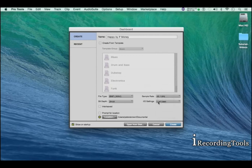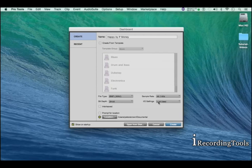Click Last Used and select the interface you're working with that's hooked up to your computer. You could select that here.